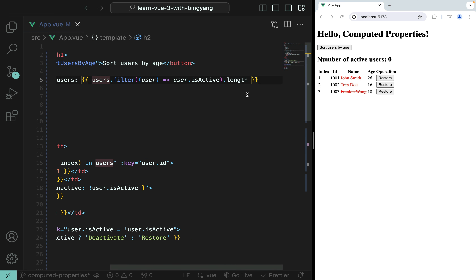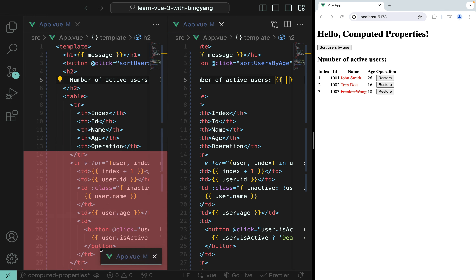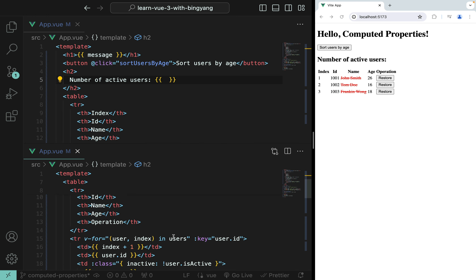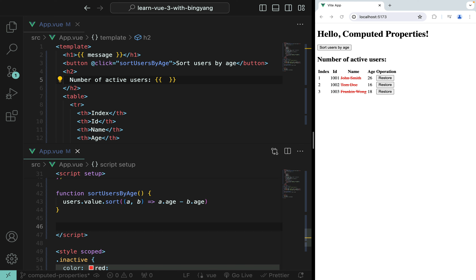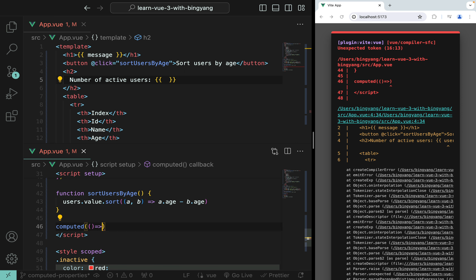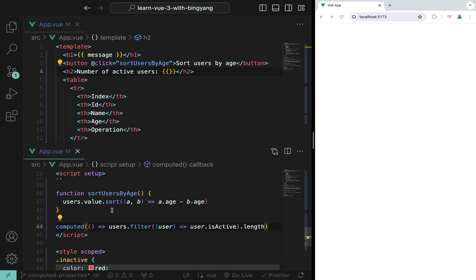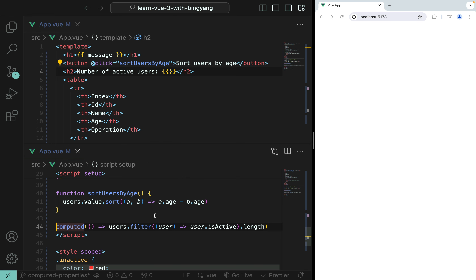Let's refactor this with computed properties. We'll cut that logic and instead create a computed property in the script. The syntax is: computed() takes a function as an argument, and that function returns a value — in this case, the number of active users.